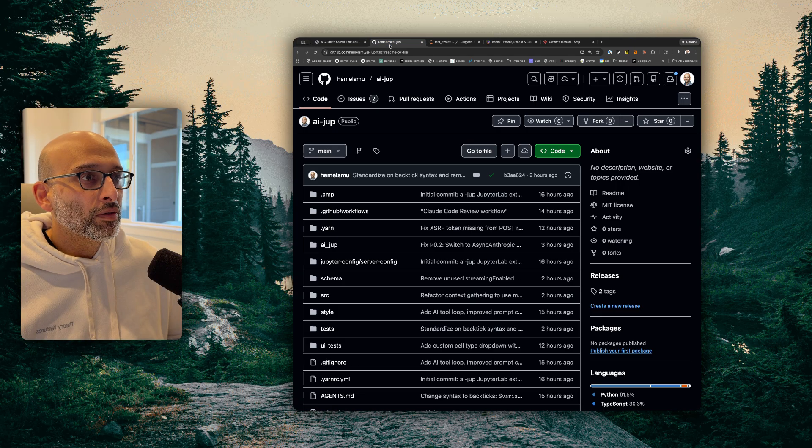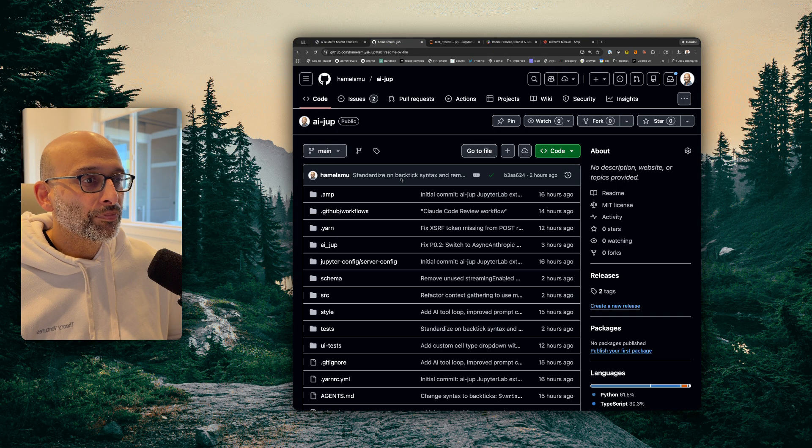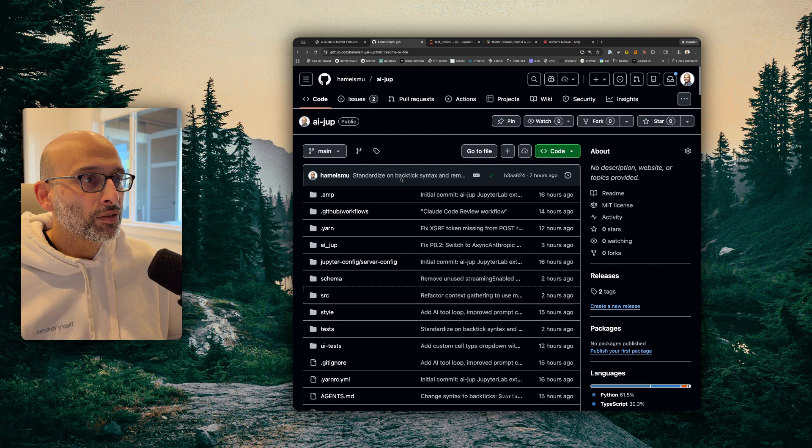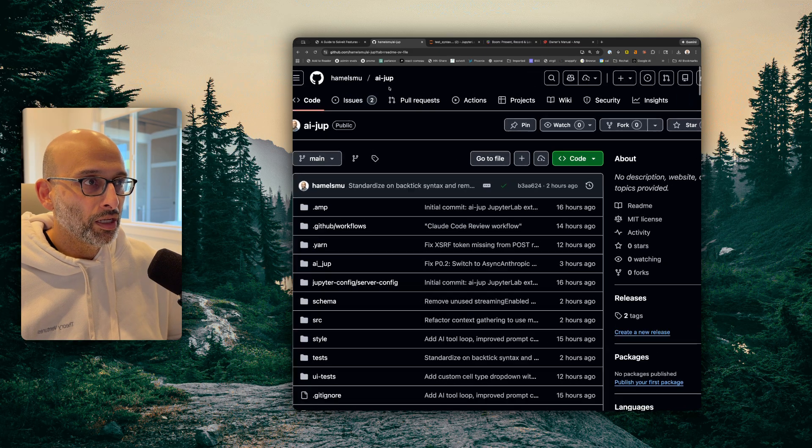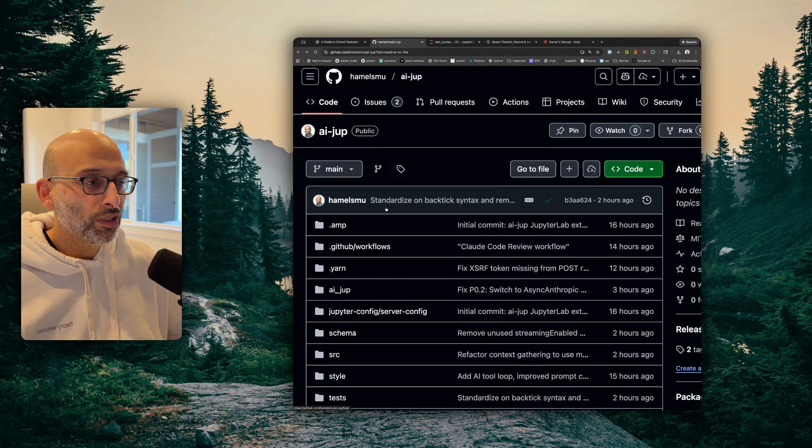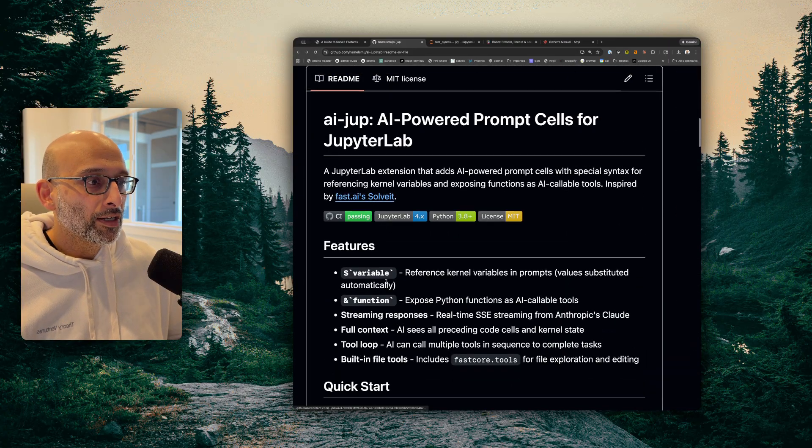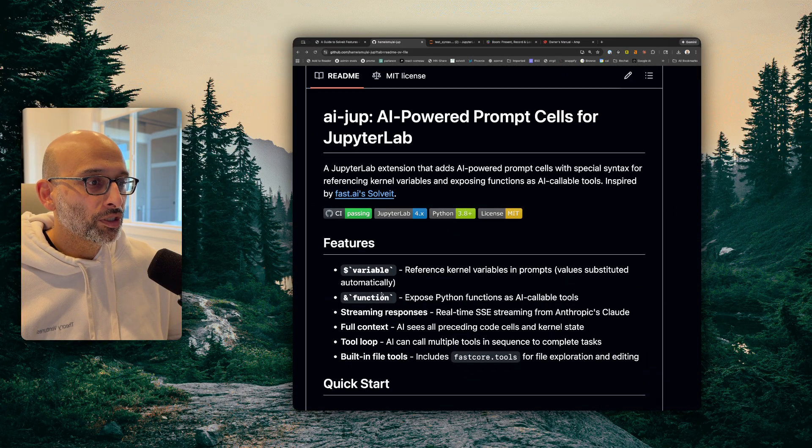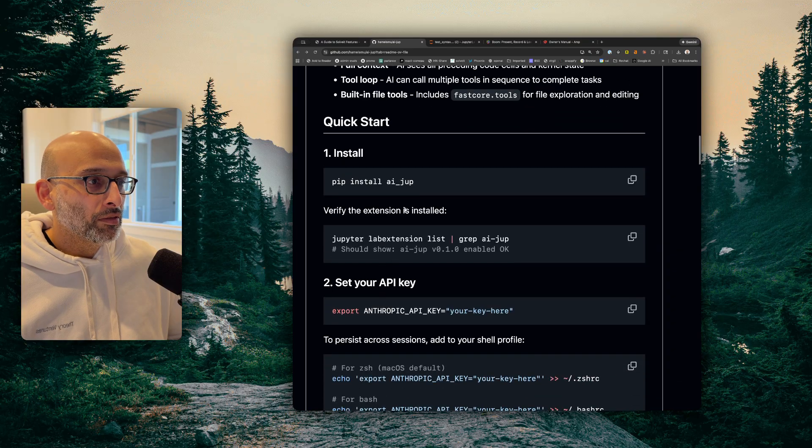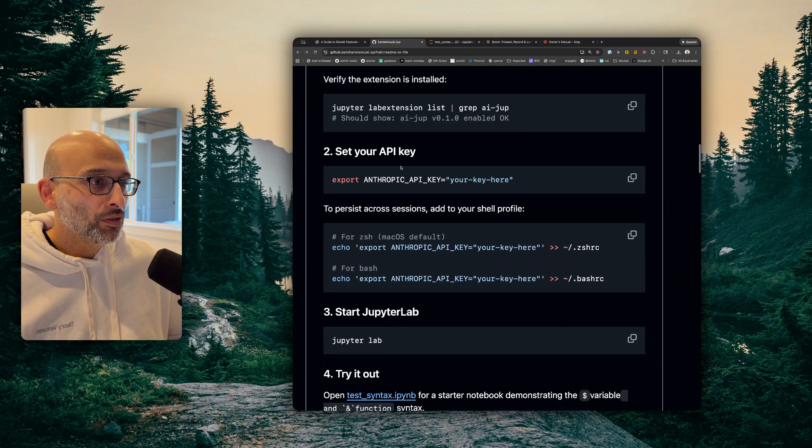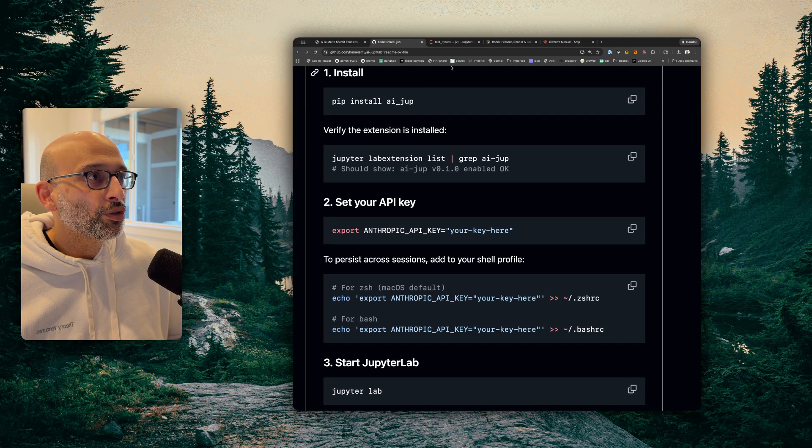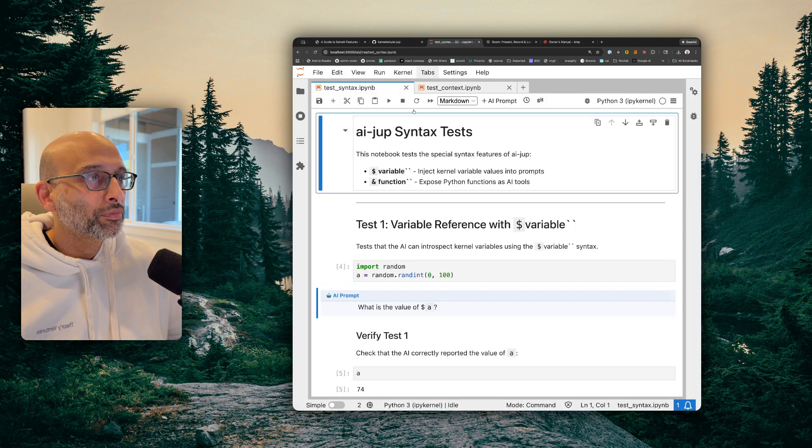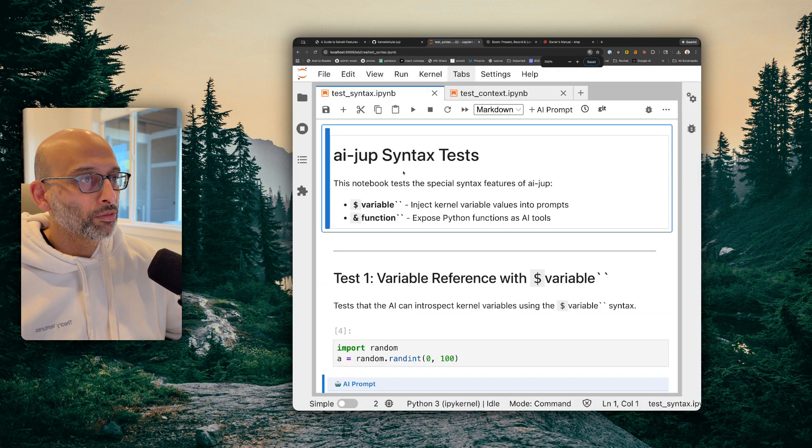So what I did is I took a day yesterday and tried to vibe code this. And here's the GitHub repo AI Jupe. It's a JupyterLab extension. You know, you can just install it if you want. And you can try it yourself. But let me show you real quick what it does.